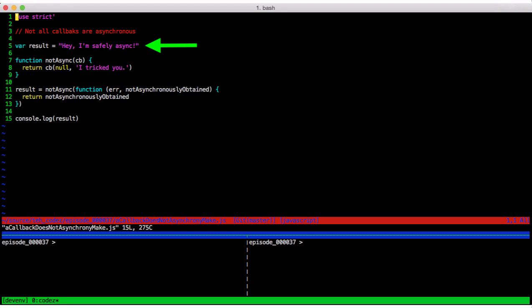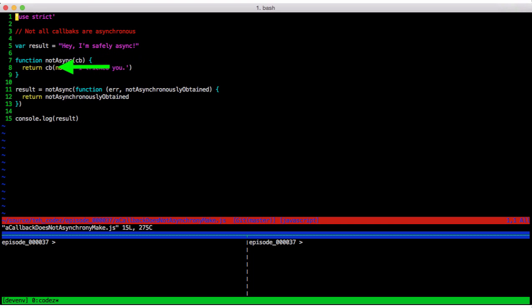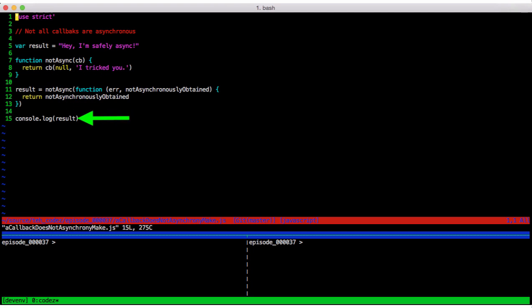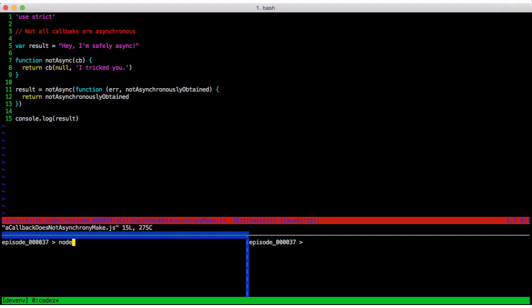Consider the following contrived example in a callback does not asynchronous make.js. So we just set up this result variable, give it a friendly message. We have another function called not async that takes a callback and returns the value of calling that callback. And we stash that out in result and then we log the result. Now normally, we don't get the data we're after by using the return value of an asynchronous function, but here we're using the return value of a function that takes a callback. Surely that can't possibly work, right?